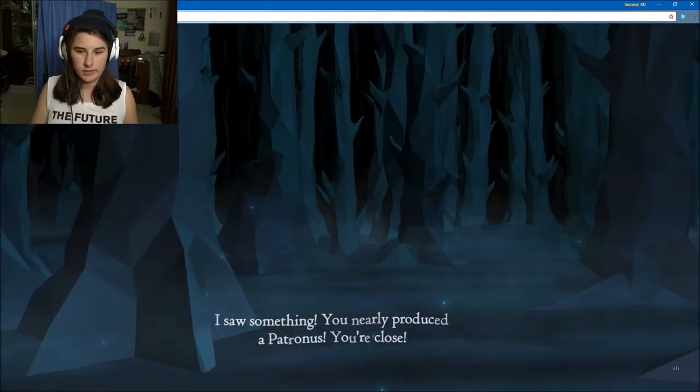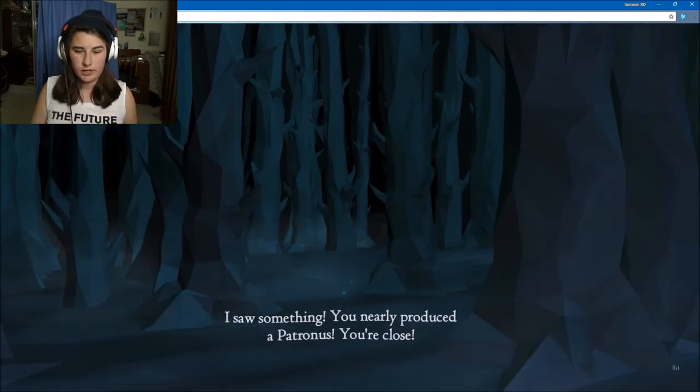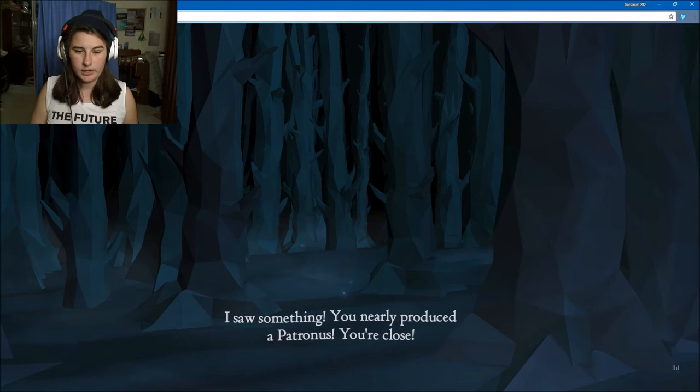I saw something. You're nearly close, you need to produce a Patronus. Forever or sometimes? Sometimes nothing lasts forever. Prepare to meet your Patronus. Should I close my eyes?